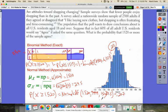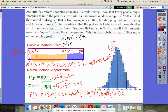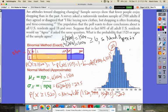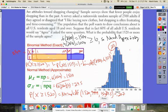Normal approximation requires both NP and NQ to be greater than or equal to 10. Let's verify: 0.6 times 2,500 equals 1,500, and 0.4 times 2,500 equals 1,000 — both are greater than or equal to 10, so the normal approximation is okay. That is using normal approximations for a binomial distribution. Good luck and see you later.